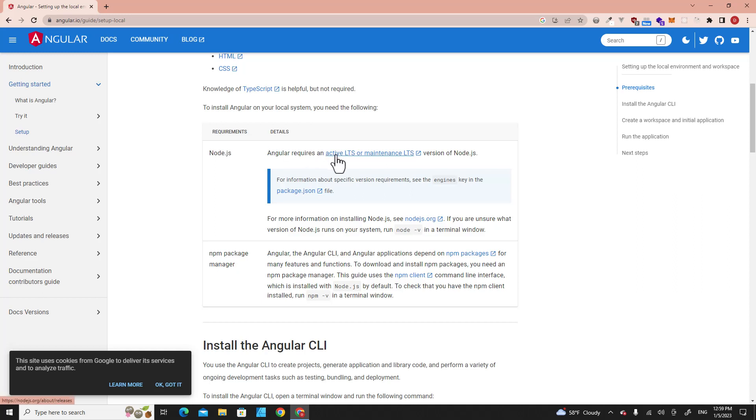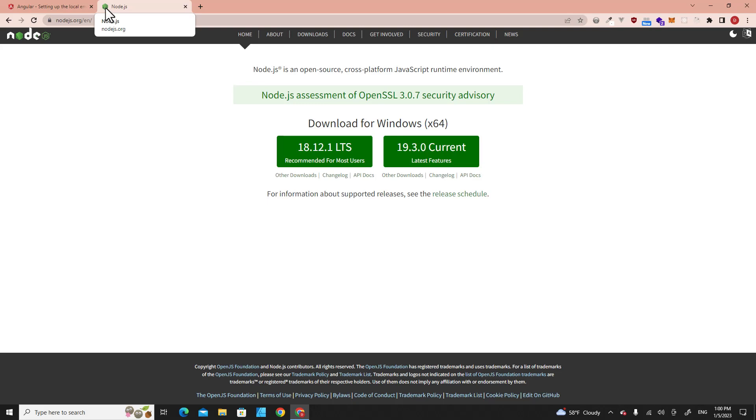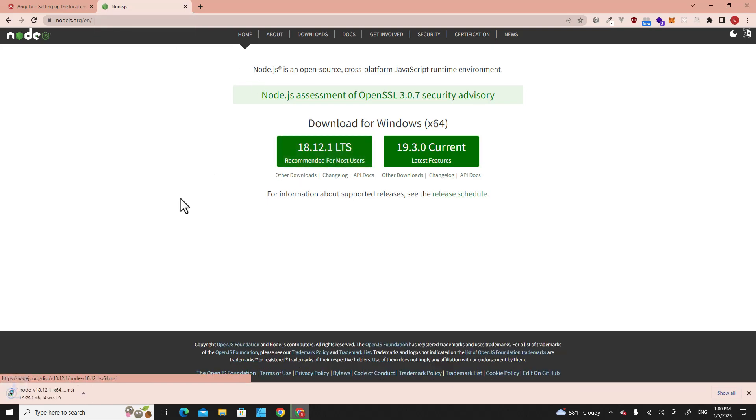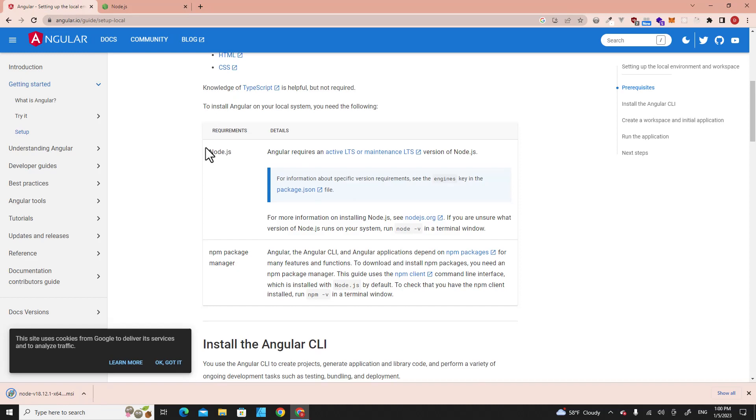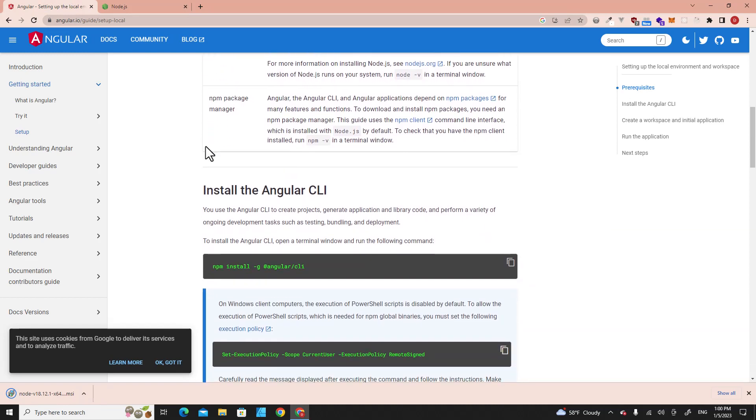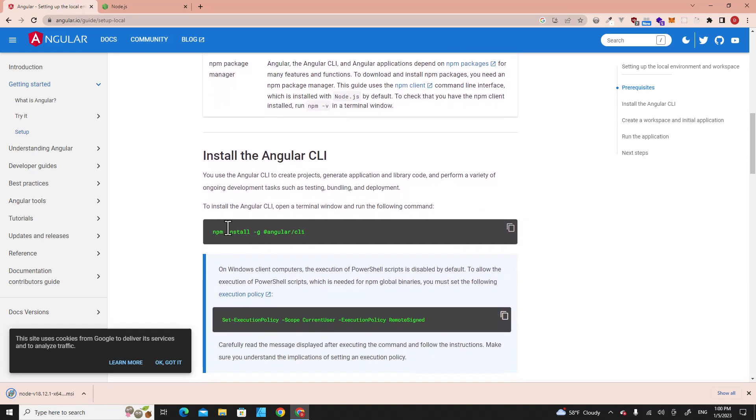You can download Node.js on nodejs.org. Go ahead and download the long-term support edition. Click on the files when it's finished downloading and click Next until it's done.